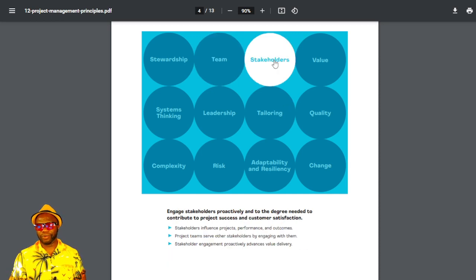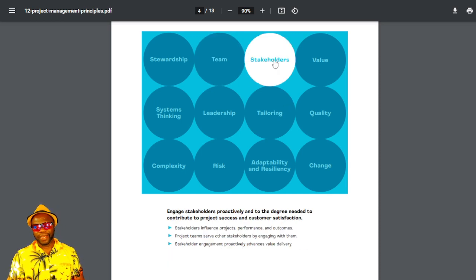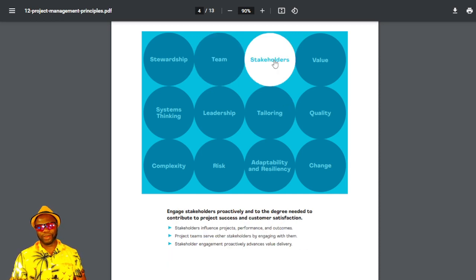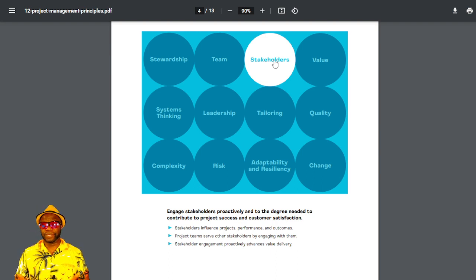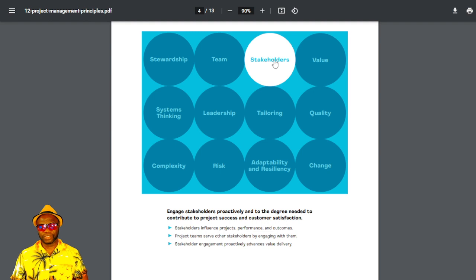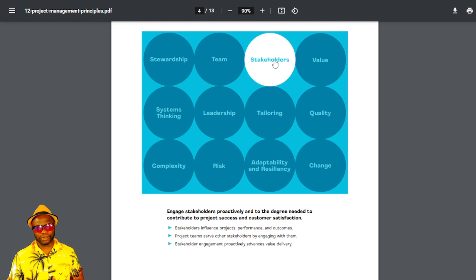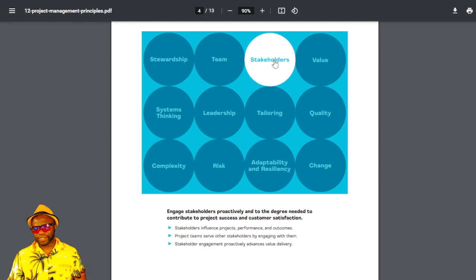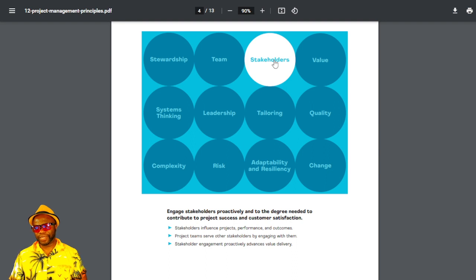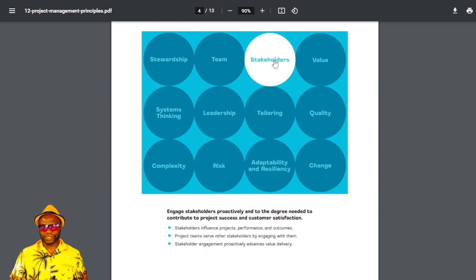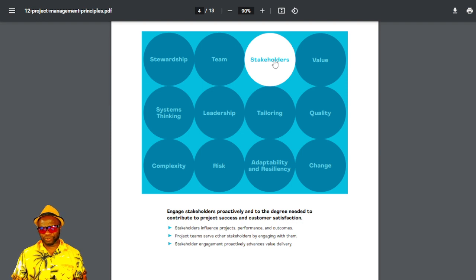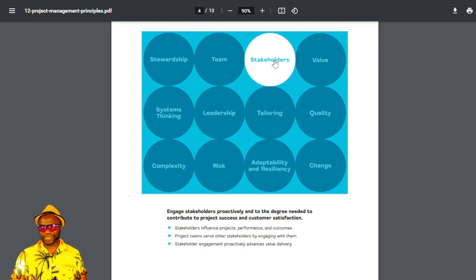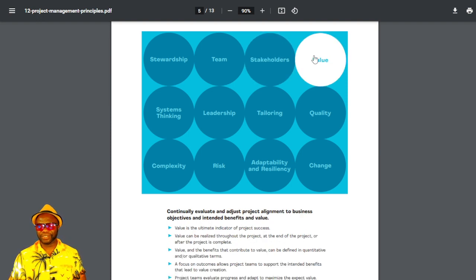The next one is stakeholders. Engage stakeholders proactively. Now, when you take a look at this, you're going to see parallels with the Agile Manifesto. The Agile Manifesto says business people and developers should work together daily throughout the project. It's that same mindset.